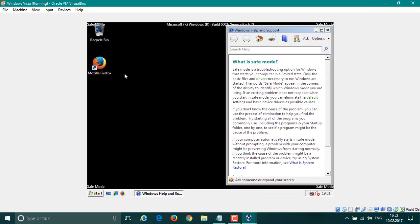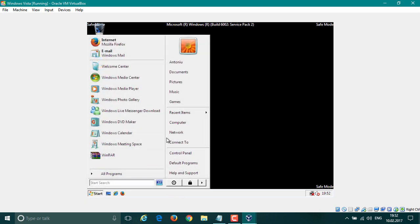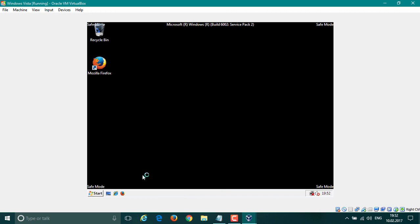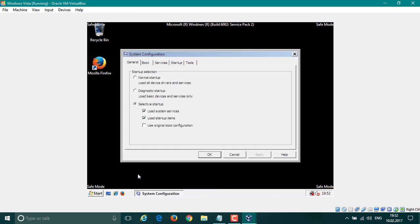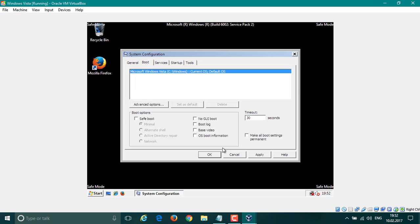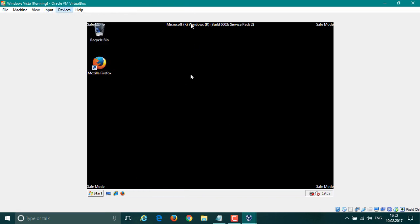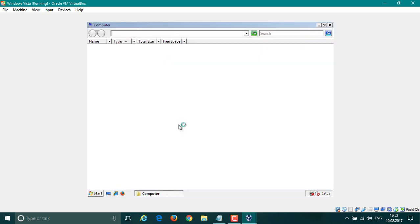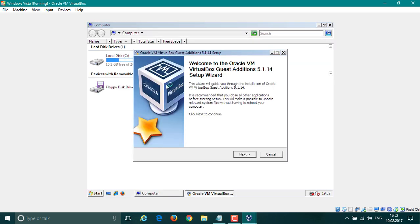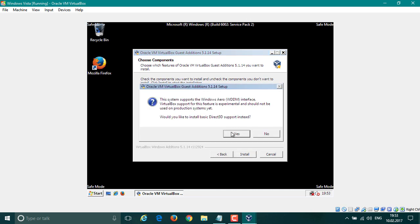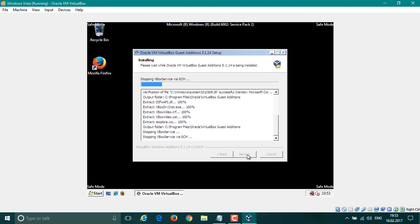Once in safe mode, close the prompt that appears. Go to Run again, open msconfig, click OK, and go back to the Boot tab. Untick Safe Boot, hit Apply, and hit OK — so next time it boots it'll go into normal mode. Click Exit Without Restart. Now click Insert Guest Additions CD, or VMware Tools if you're in VMware. Then go to Computer, navigate to the disk drive, and when prompted click Next.